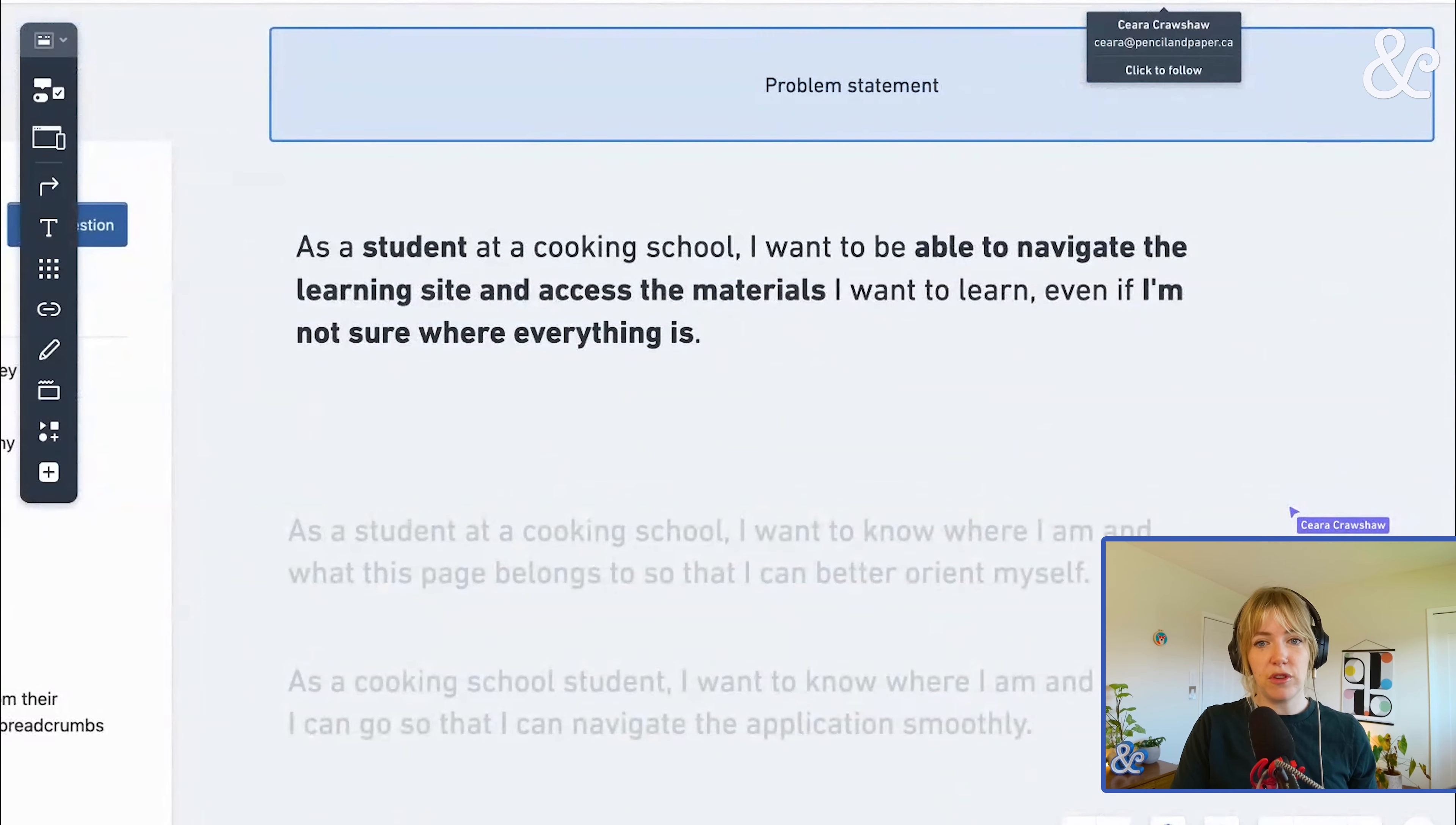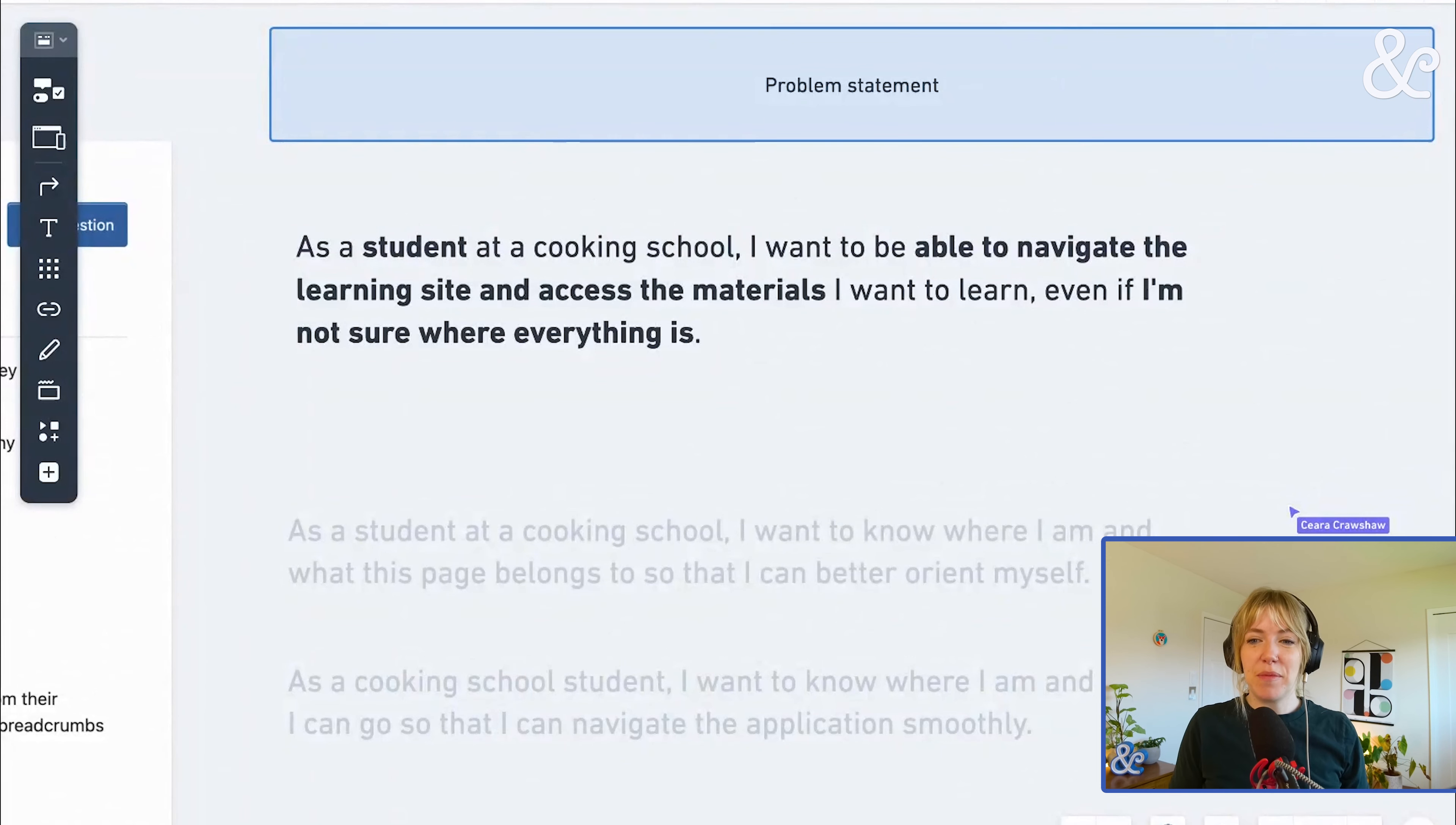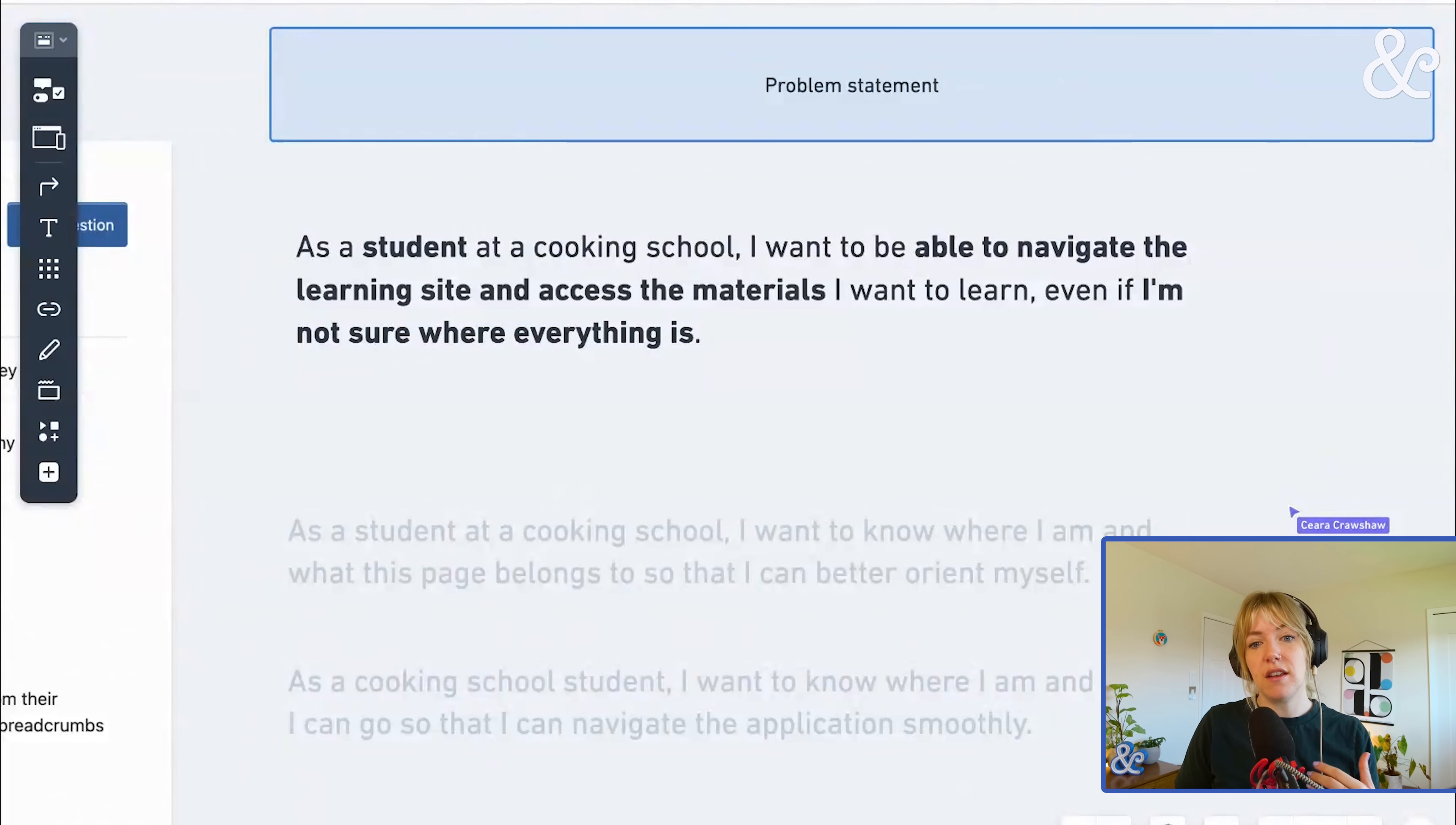So naturally, we started with the problem statement. As a student at a cooking school, I want to be able to navigate the learning site and access the materials I want to learn, even if I'm not sure where everything is. Users don't care about your website architecture. Sorry.